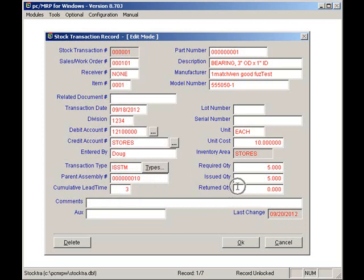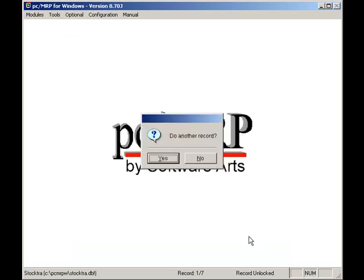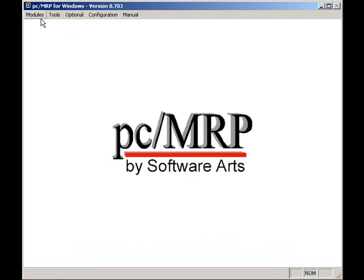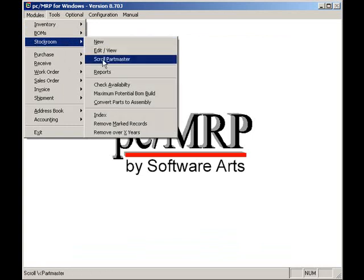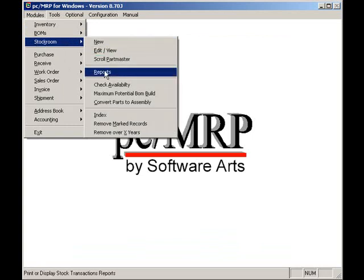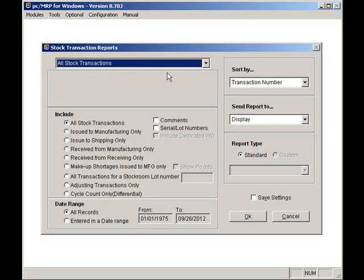Stockroom reports can be displayed or printed by selecting modules, stockroom, and reports. The report option provides stockroom reports such as all parts issued to a specified sales or work order.